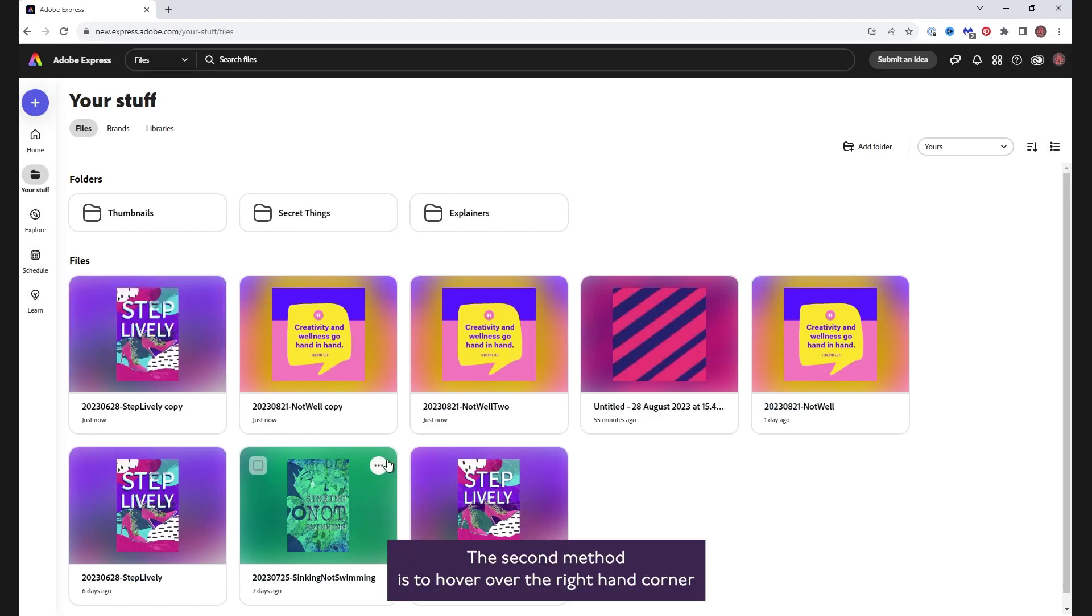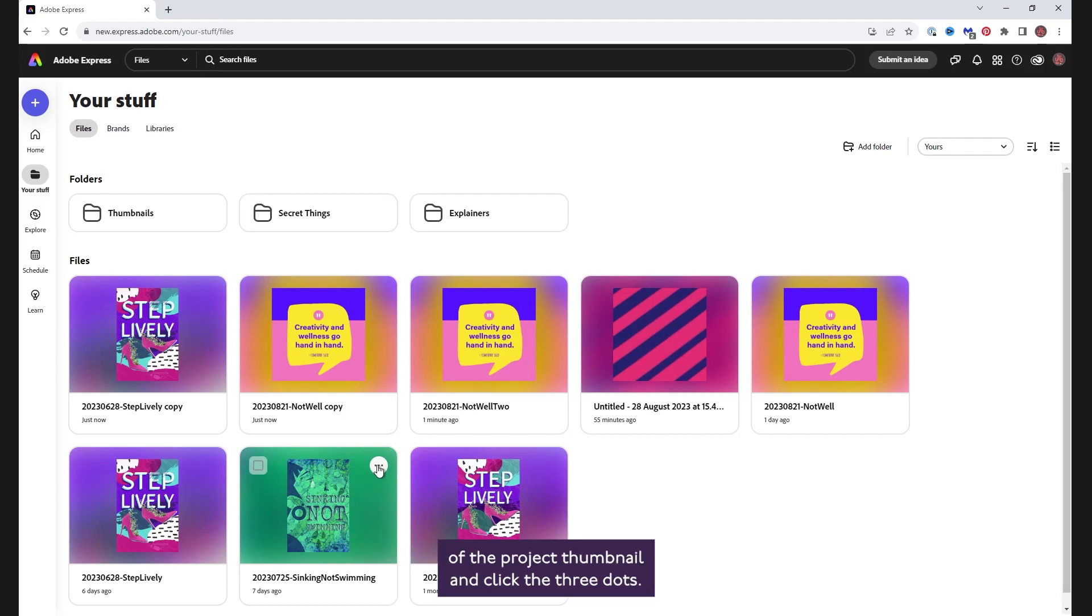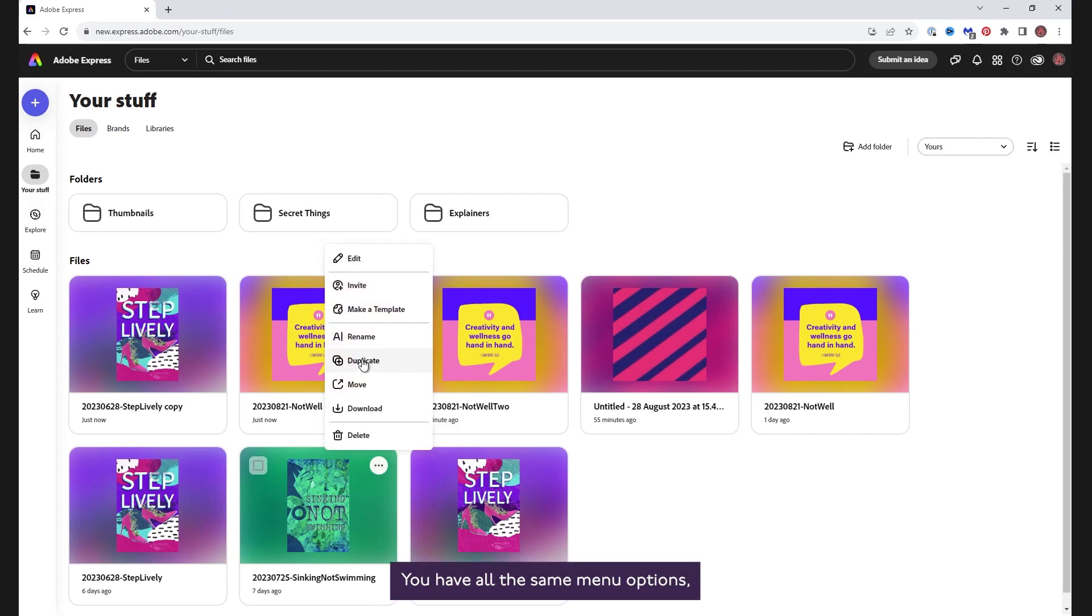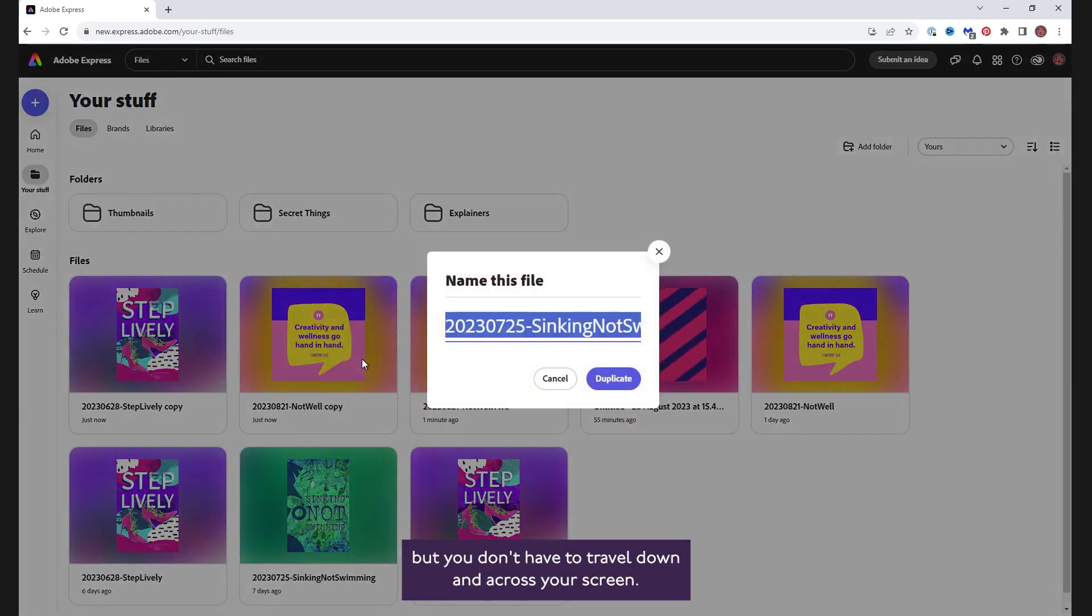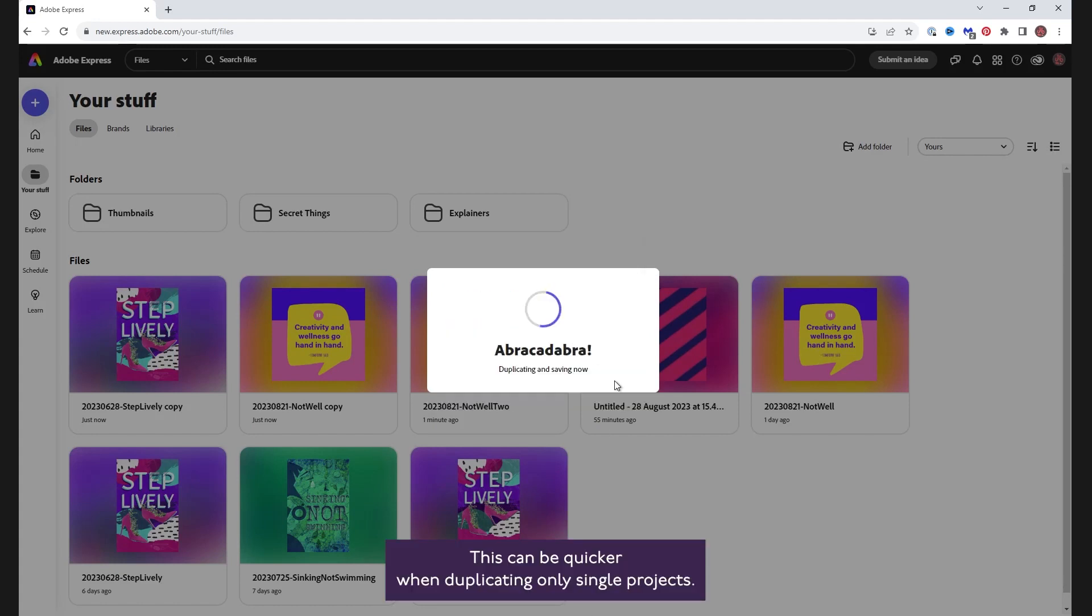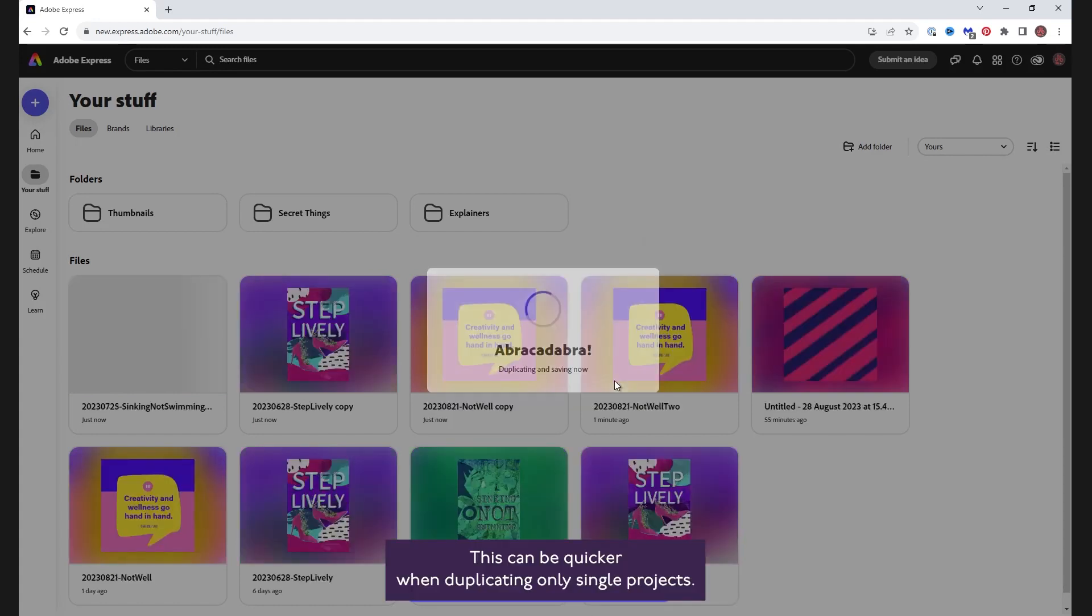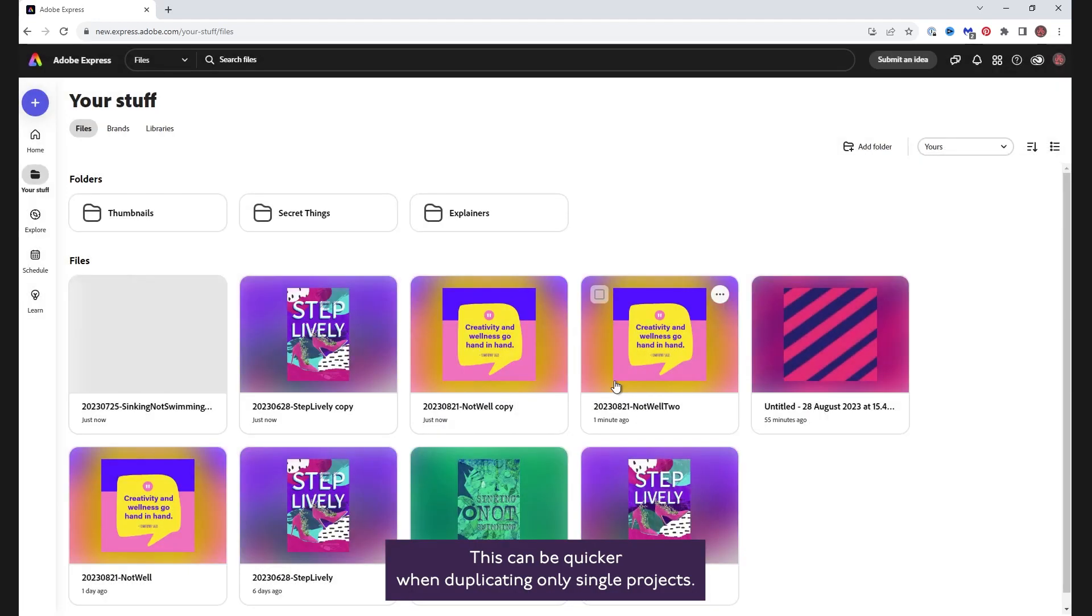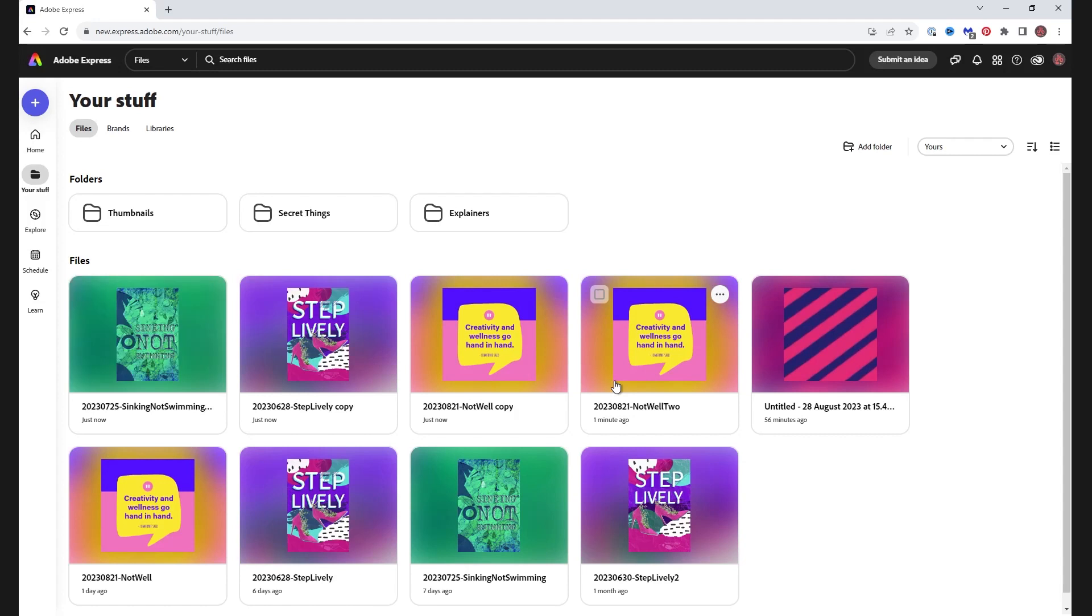The second method is to hover over the right-hand corner of the project thumbnail and click the three dots. You have all the same menu options, but you don't have to travel down and across your screen. This can be quicker when duplicating only single projects.